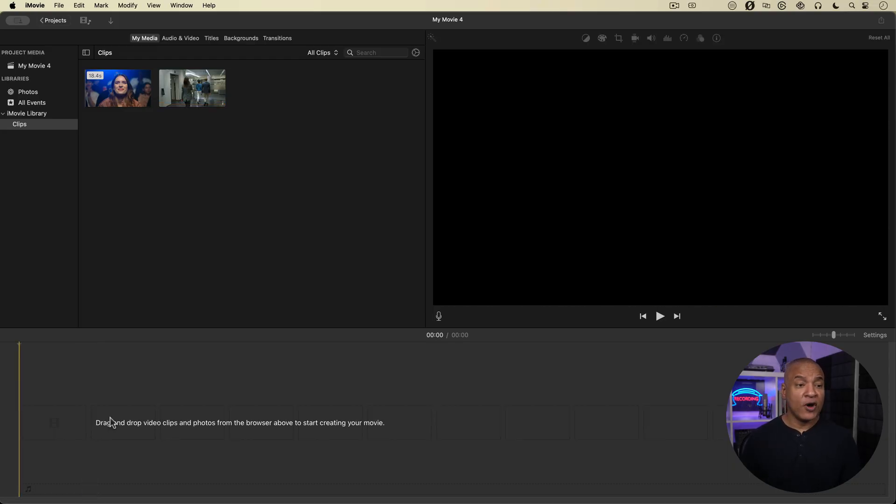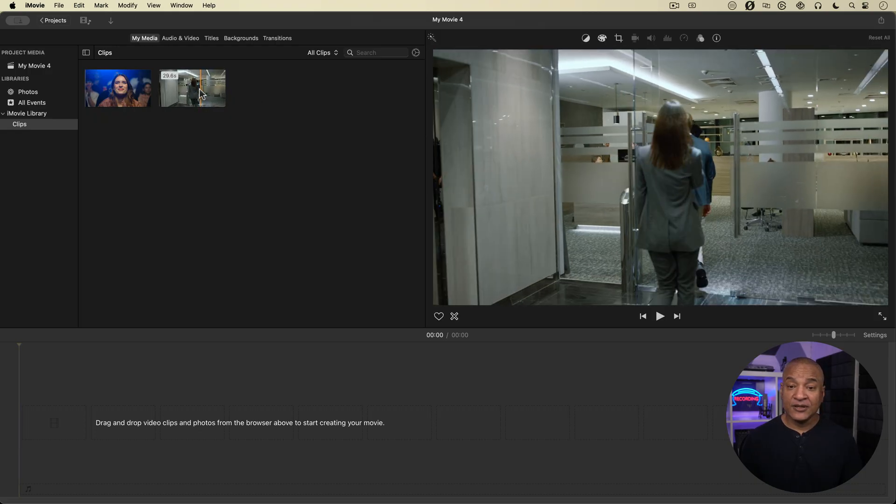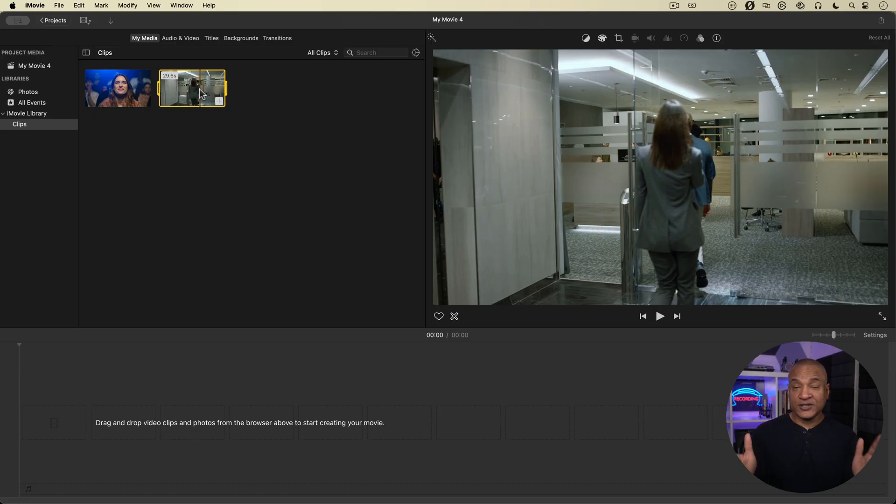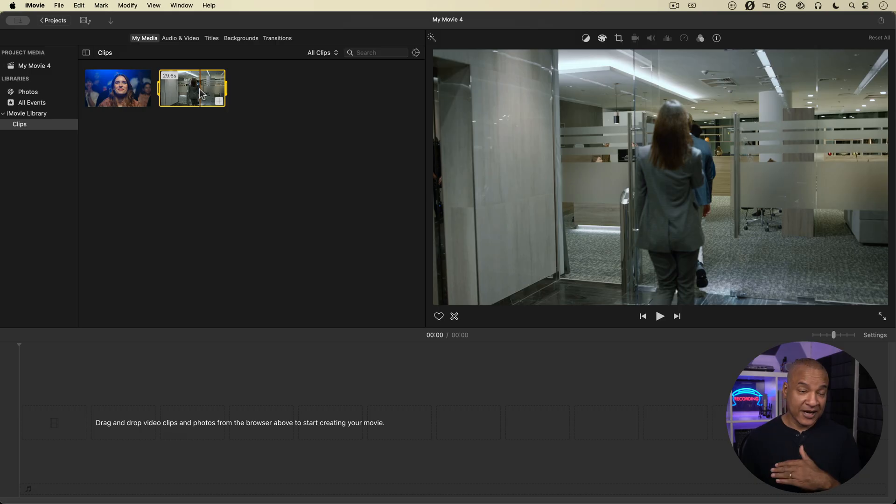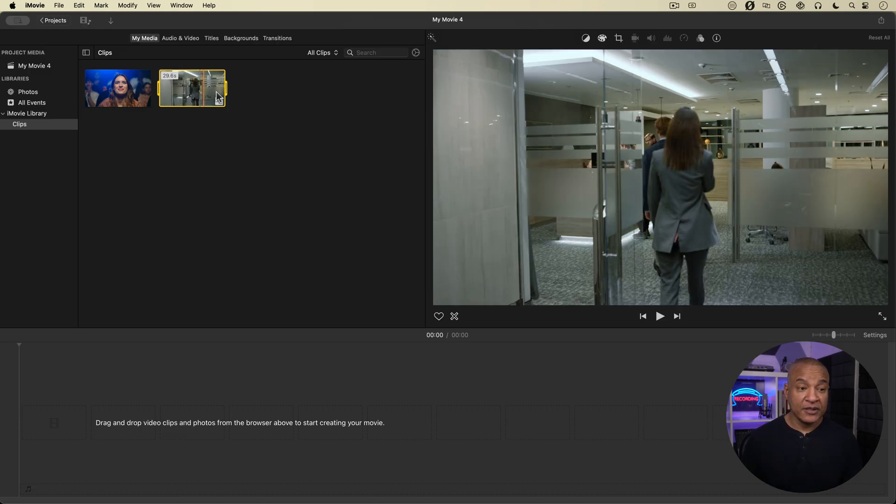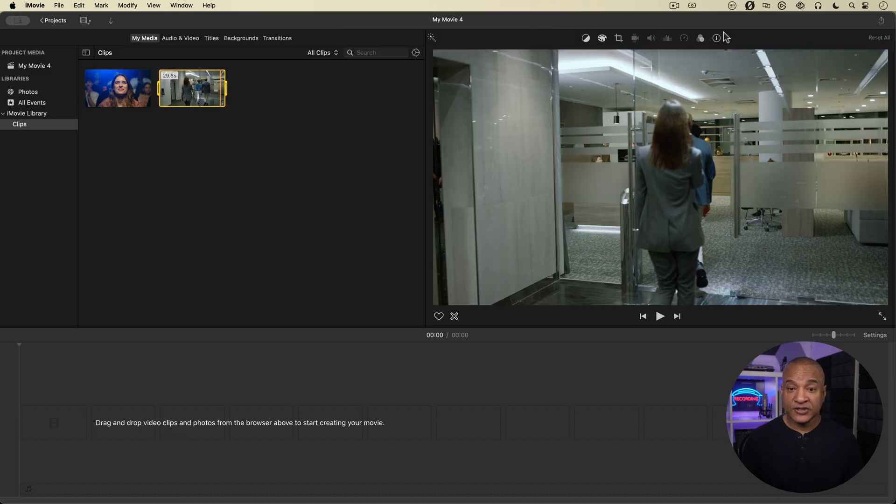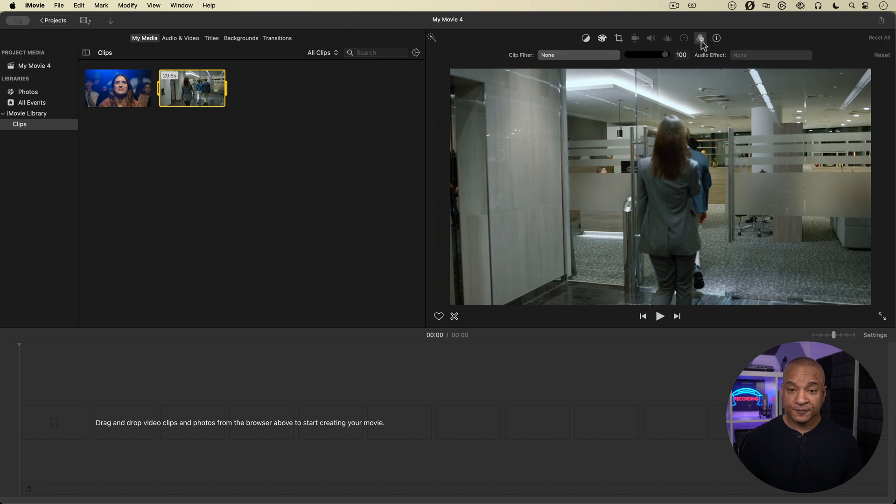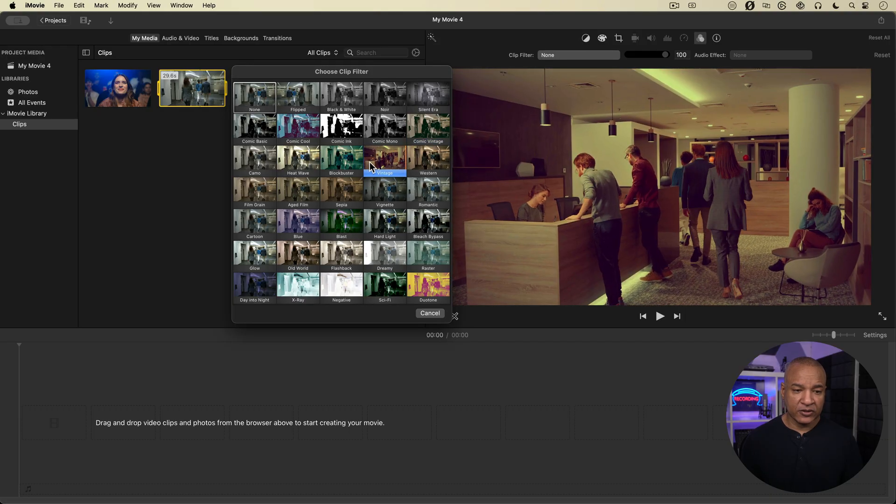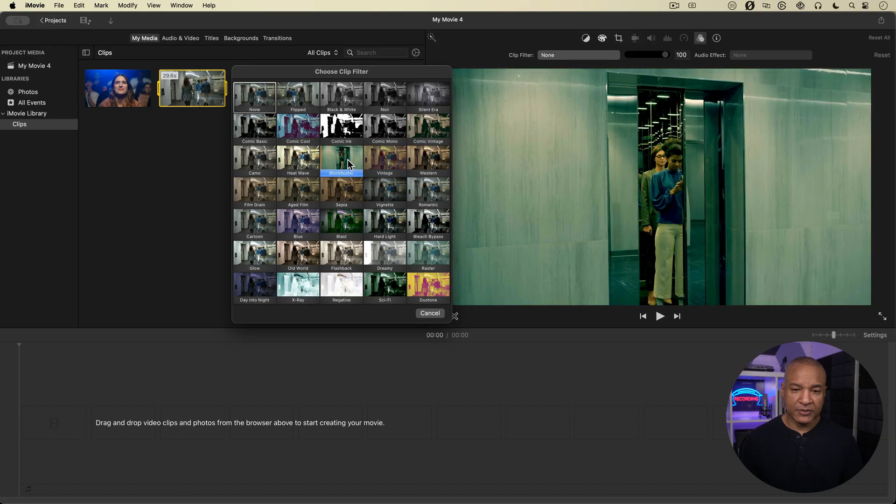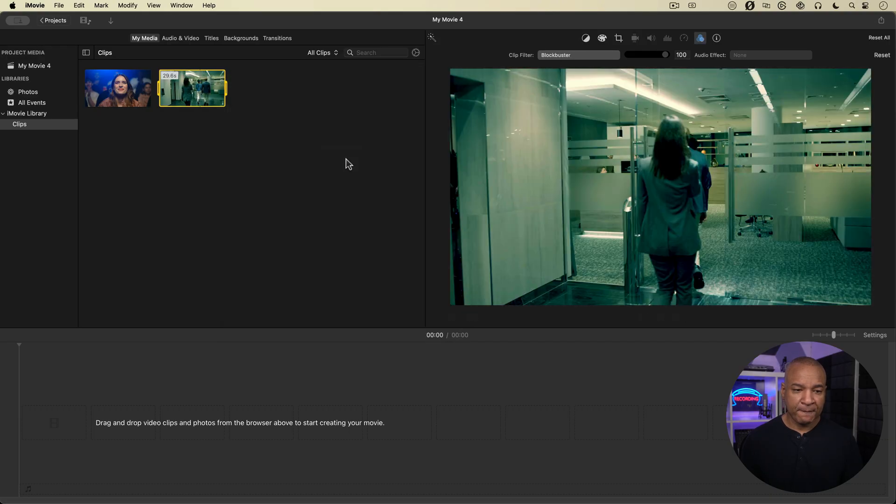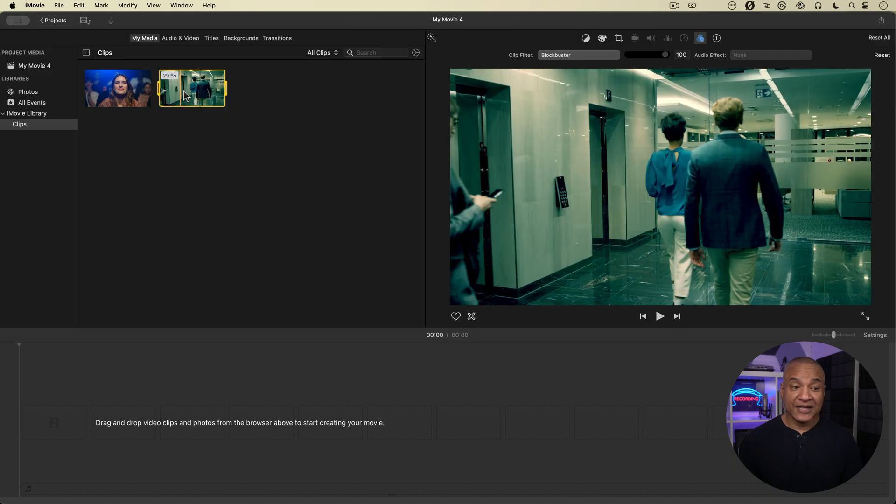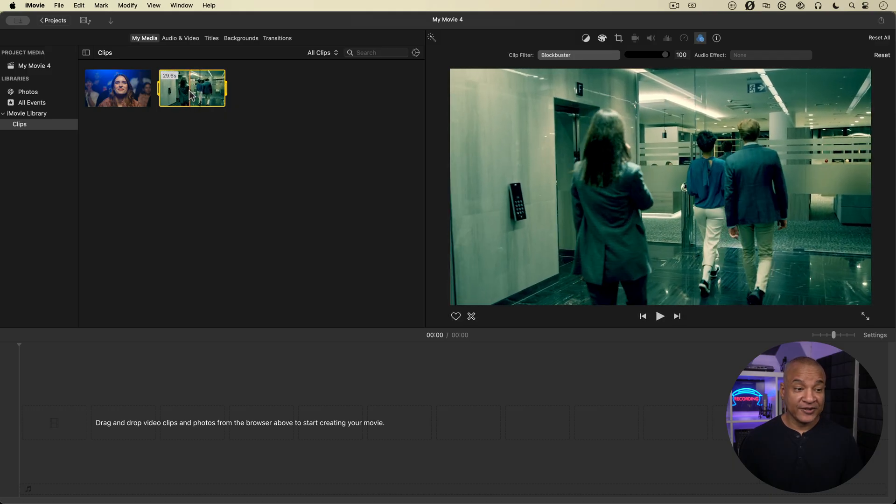Then I'm going to go up here to the browser, and here is that clip in the browser. I can apply a clip filter to the clip in the browser. If I'm going to use a specific clip filter for this footage throughout my entire video, that saves a lot of time. So I'll go back over here to the clip filters, and I'll select it. I'll hit none. And I'll use, let's use Blockbuster. And so now Blockbuster is applied to the clip in the browser.